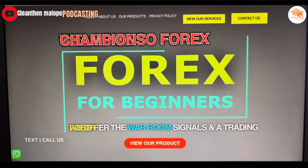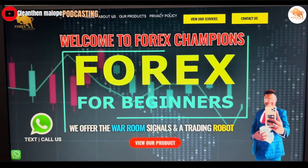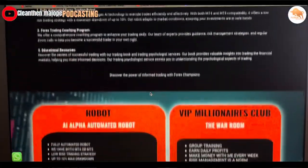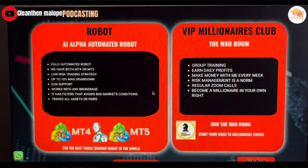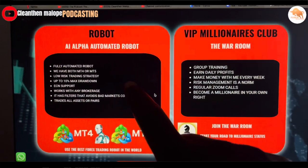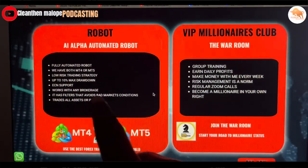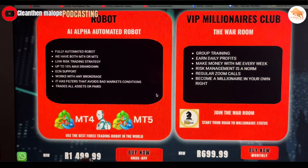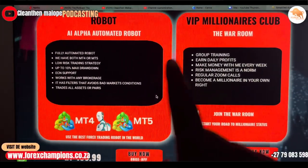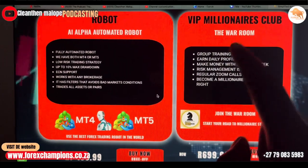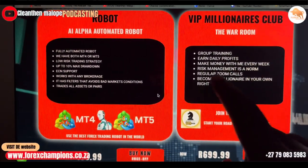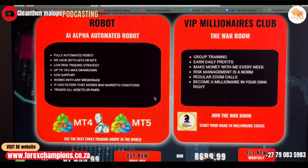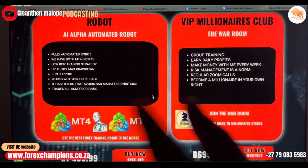Just let it load — here's my website. This is where you can get my products. I only have two products: the AI Alpha robot, which goes for 1500 rands, and then the War Room, which is where you get signals, all the trainings you need — that goes for 736.99.